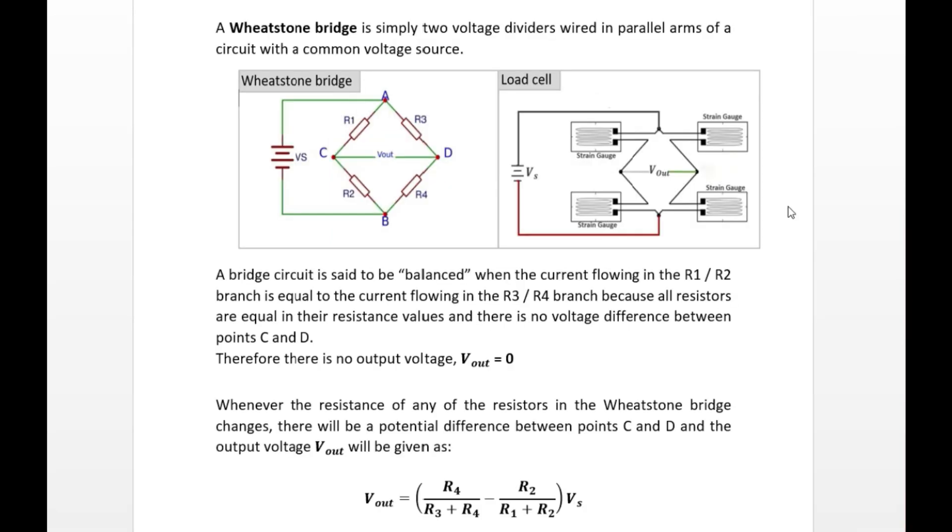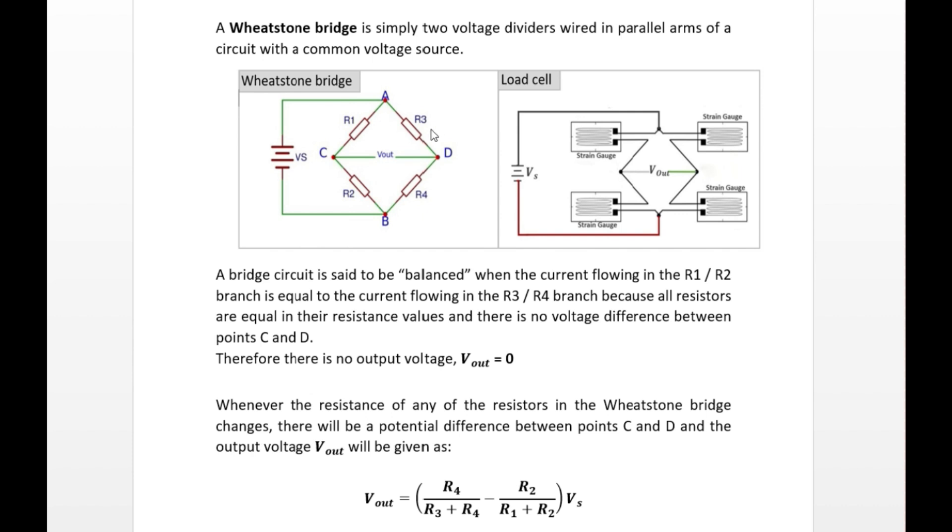Next, I will talk about Wheatstone Bridge. This is one of the basic principles of electronics, so I won't go too much into details of how the Wheatstone Bridge works. I'll just be showing the relationship between this bridge and the load cell. This is the general circuit of Wheatstone Bridge. It is simply two voltage dividers wired in parallel with a common voltage source. If you compare these two diagrams here, this is the setup for our four-wire bar type strain gauge cell. In the load cell, instead of the resistors, we are going to use strain gauges. So we have four strain gauges representing the four resistors of the Wheatstone Bridge. Normally when the Wheatstone Bridge is balanced, it means all the resistors are equal. In that case, the current flowing through the branches A, C, and B, and the other branch A, D, and B, the current is equal. Therefore, there is no potential difference between point C and D, and the output voltage will be zero. However, when the resistance of any of these resistors changes, that means there is going to be a potential difference at this point. In that case, the output voltage will be given by this equation.